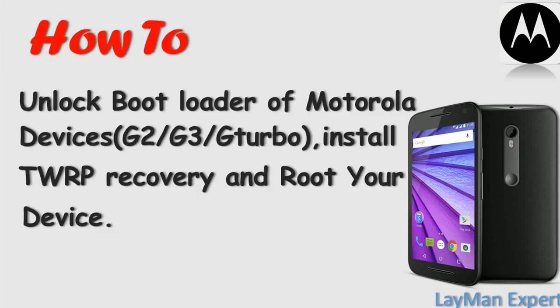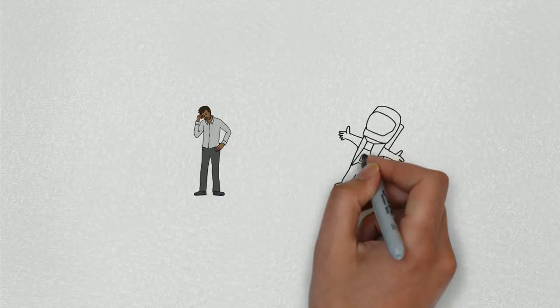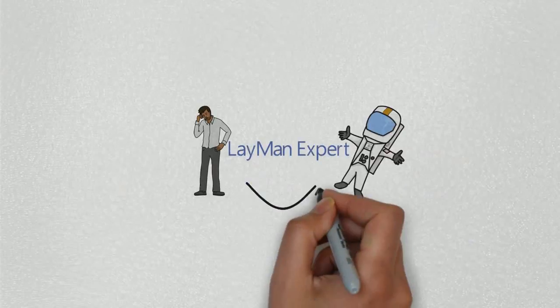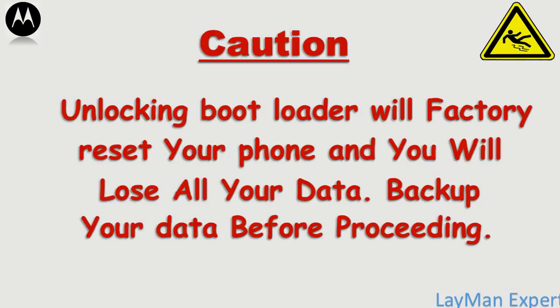Hello guys, welcome to Layman Expert. Today I'm going to show you how to unlock the bootloader of Motorola devices, install TWRP recovery, and root your device. Unlocking the bootloader will factory reset your data, so make sure you backup all your data before proceeding with this method.